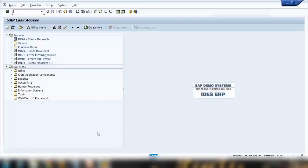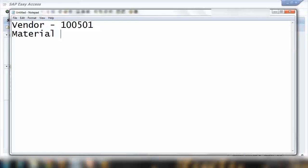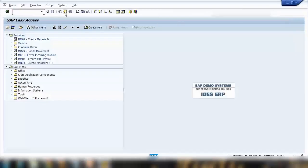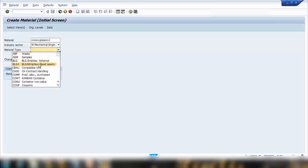I'll be using existing vendor 1501. For the material, I'll create a new one — I'll call it 'Consignment One', copying it from another demo material. It's a finished product.